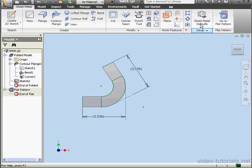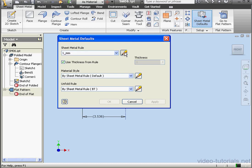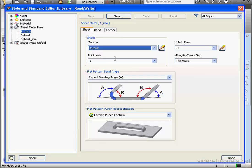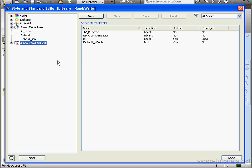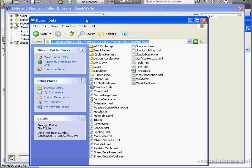And let's see how we can import a bend table. Let's select Sheet Metal Unfold. In Design Data of your Inventor folder, you've got a folder called Bend Tables.